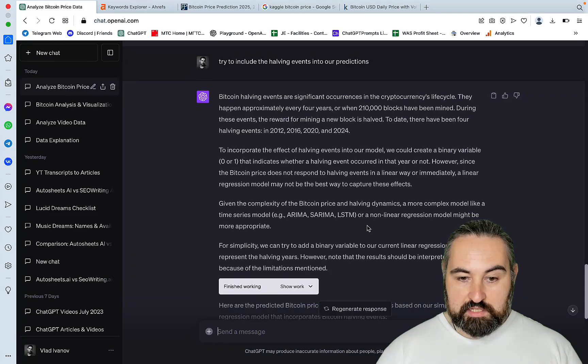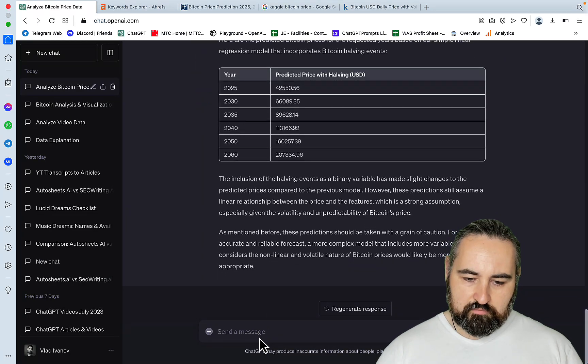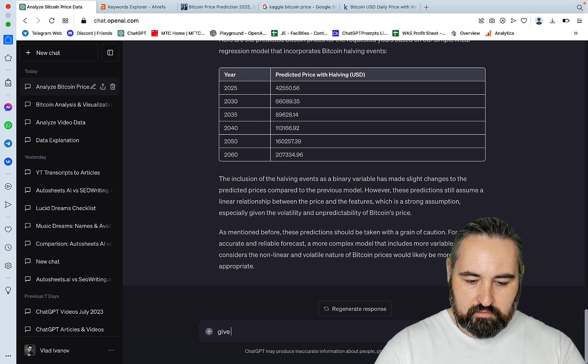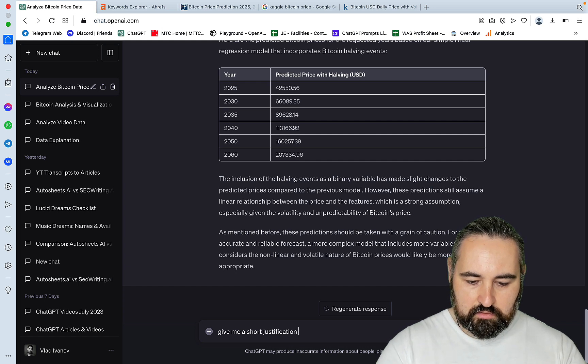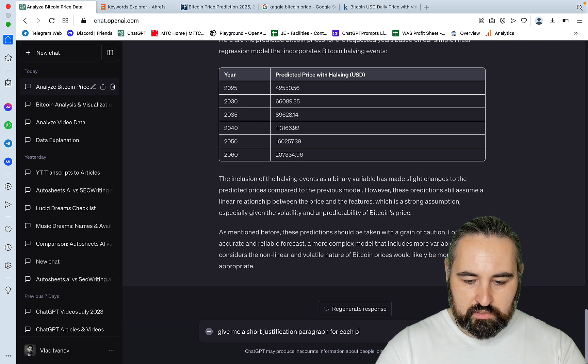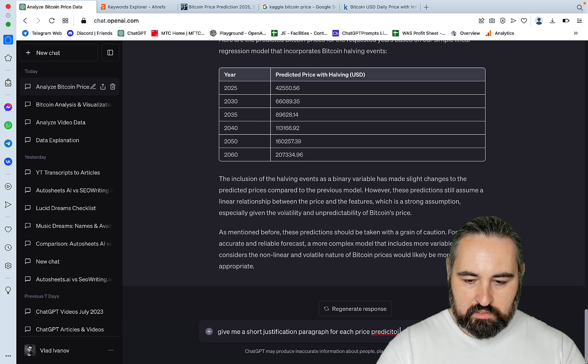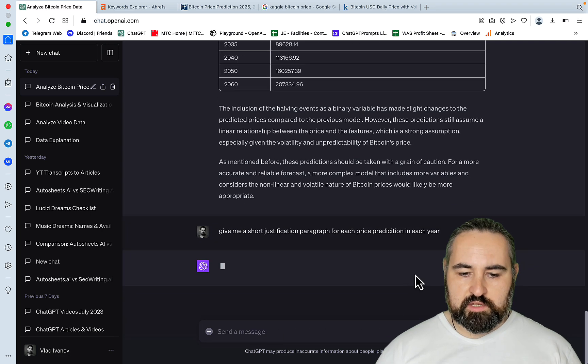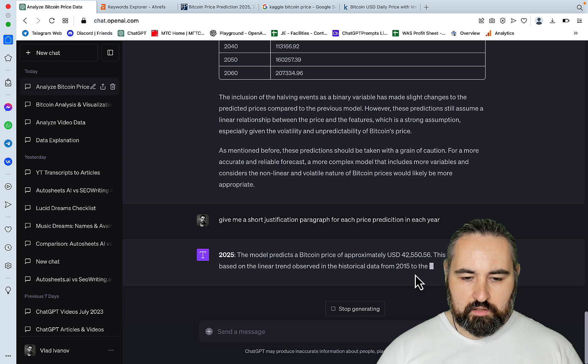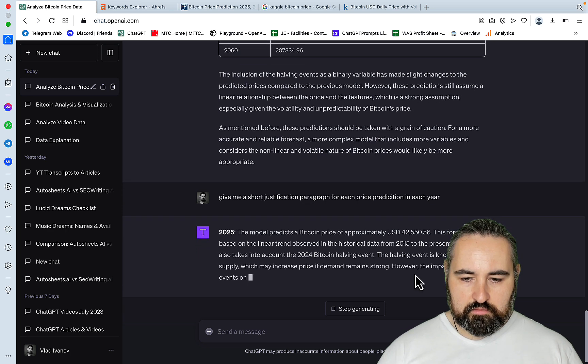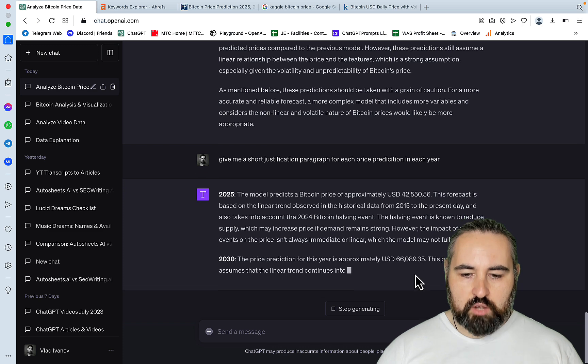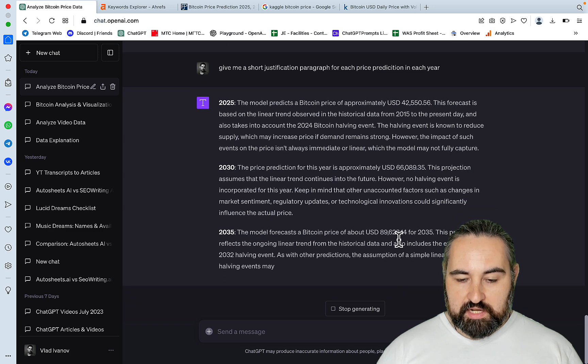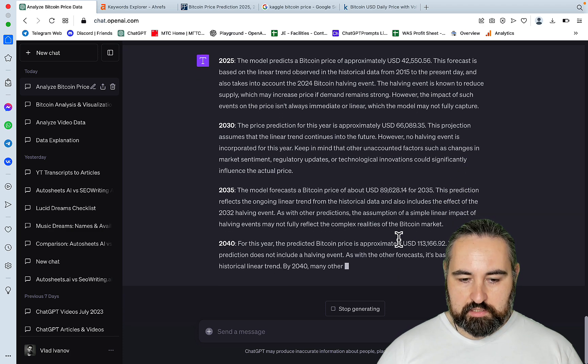And let's just say, give me a short justification paragraph for each price prediction in each year. I'm not sure if this is gonna work, but still.